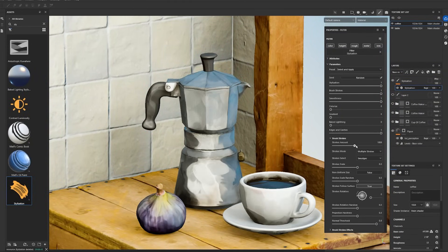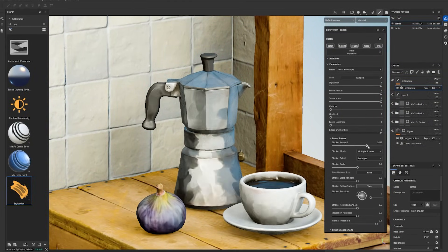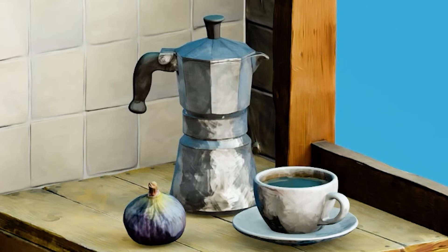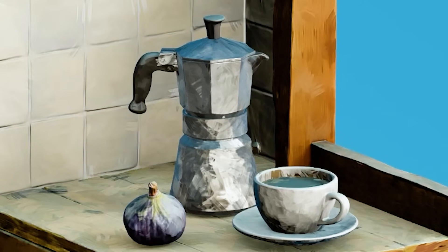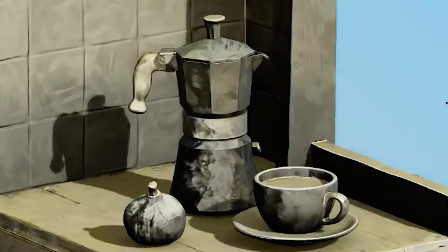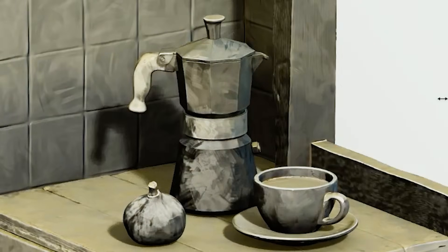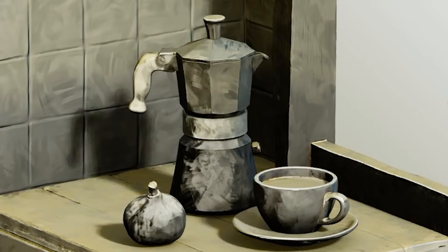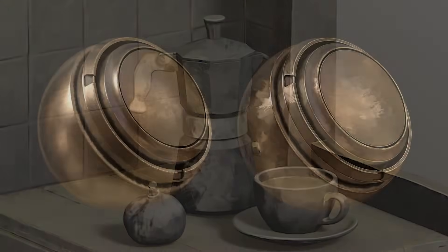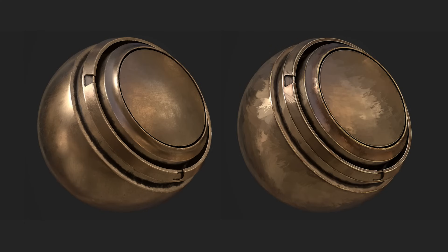This filter offers a simple solution to convert realistic models into stylized assets. The filter also comes with a range of custom presets that can be adjusted to your liking.